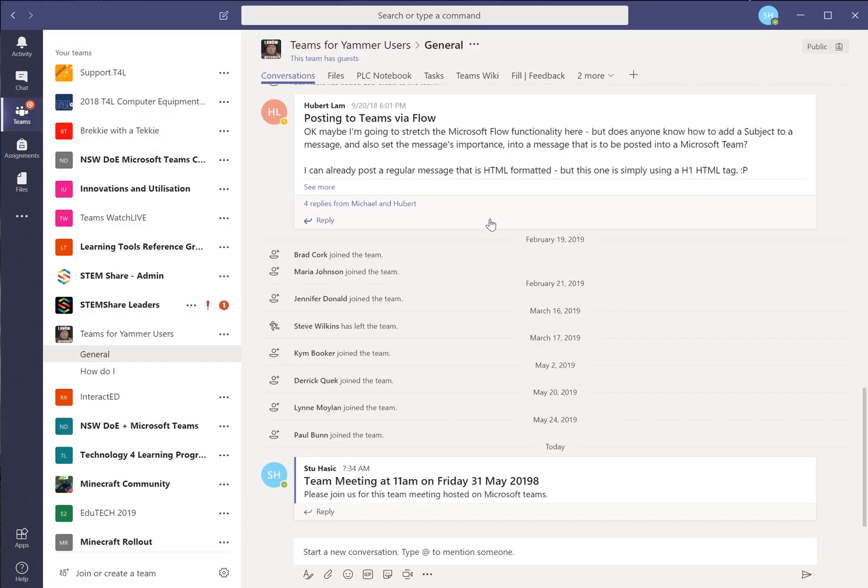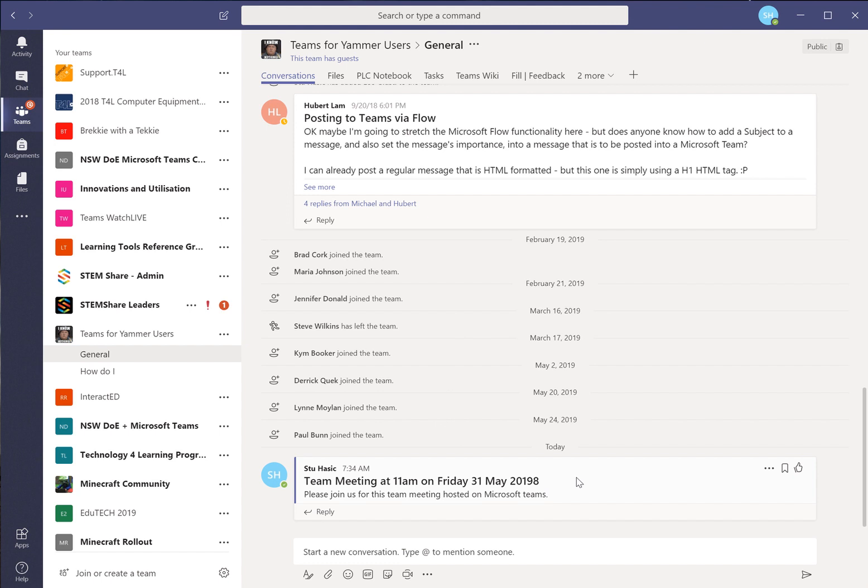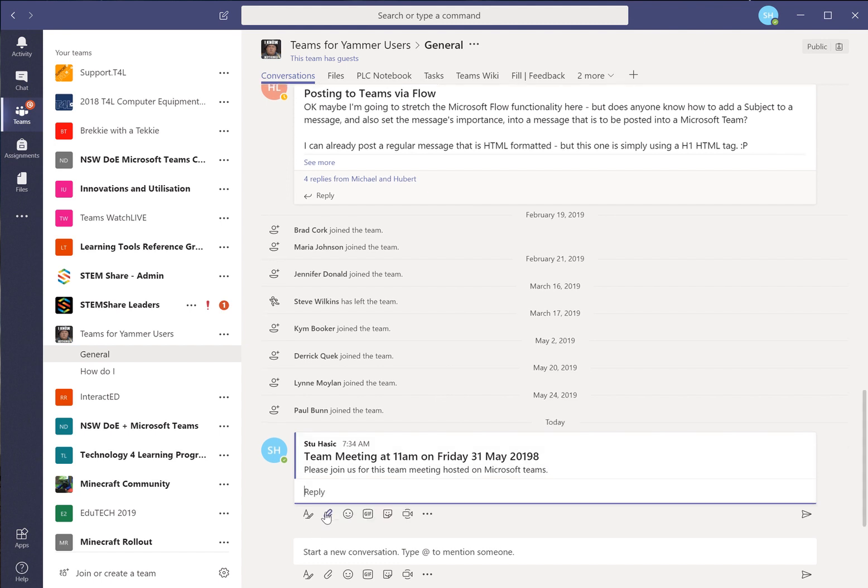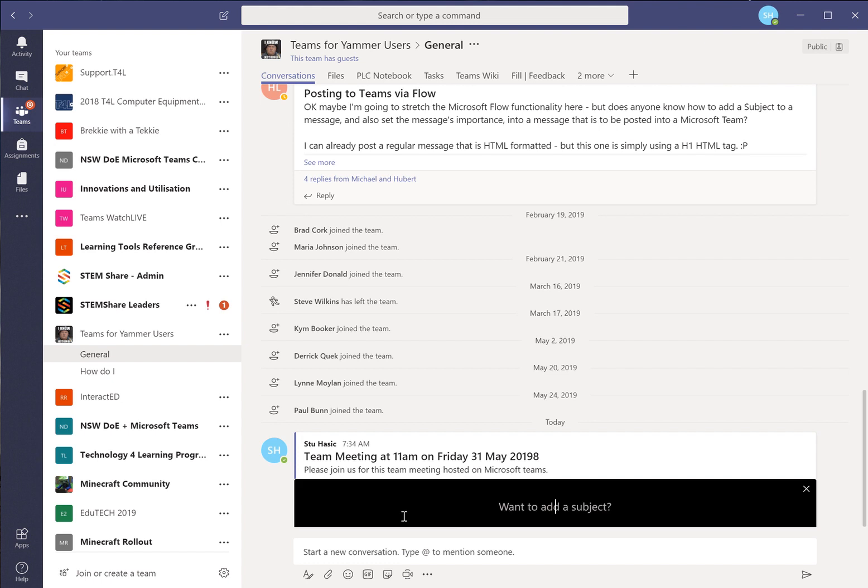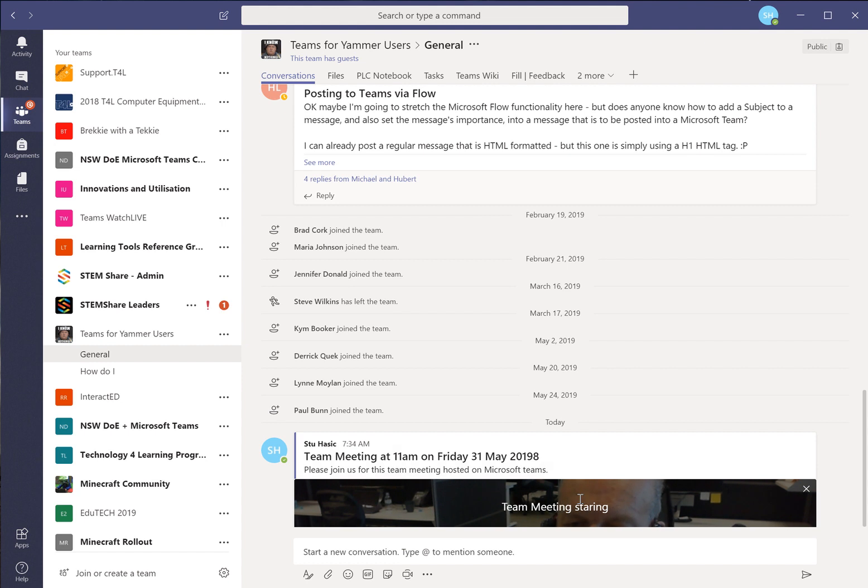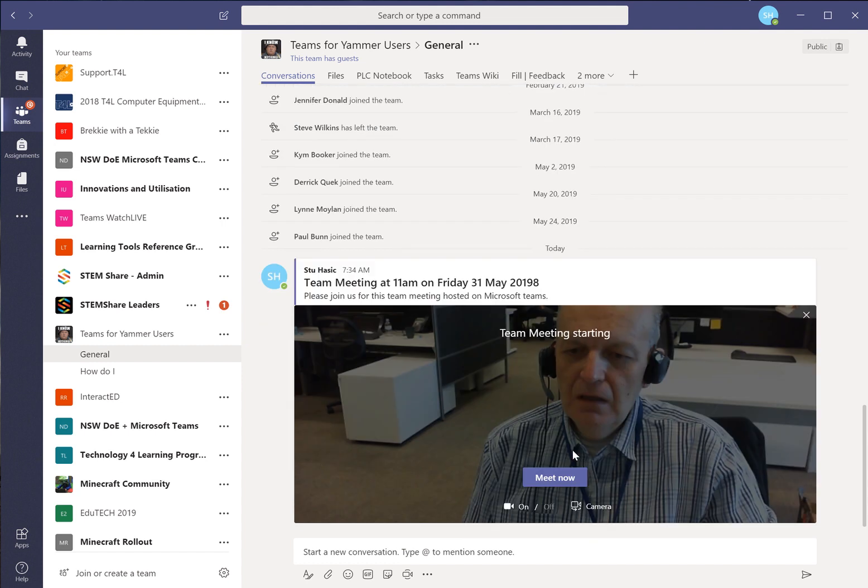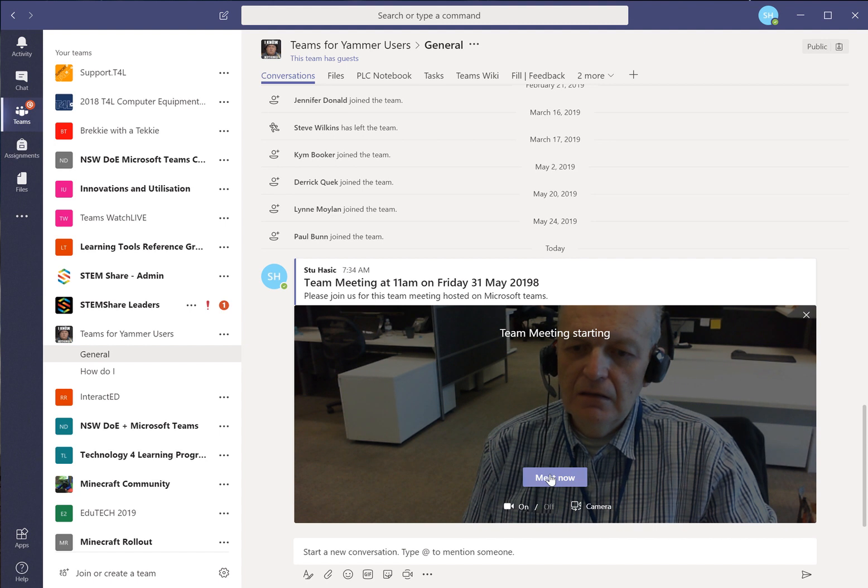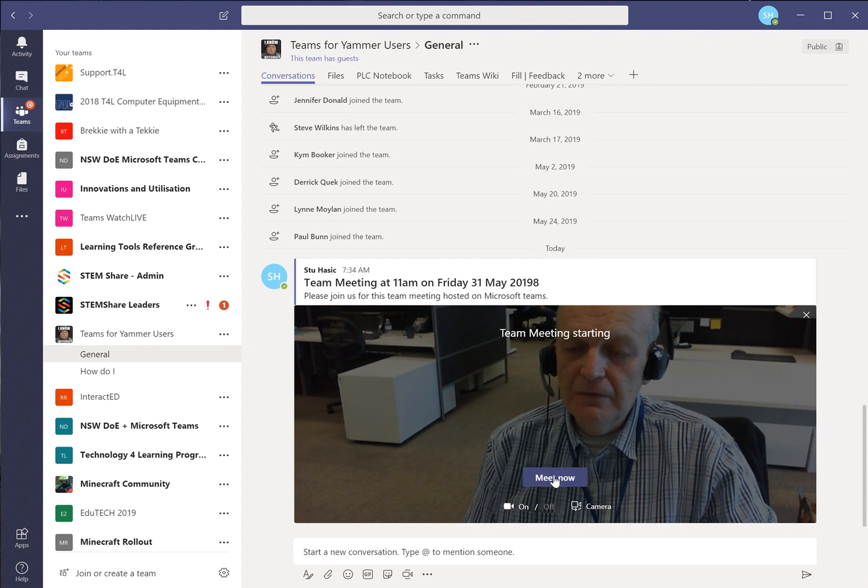Then when the 31st of May comes around at 11am you'll want to come into this meeting possibly a few minutes beforehand. You'll want to click on the reply button and choose this option that says meet now. When you choose meet now you can say team meeting starting. If we choose the option that says meet now.